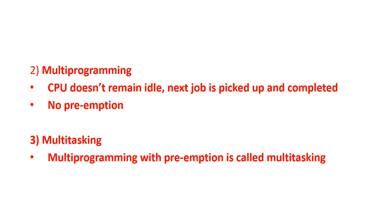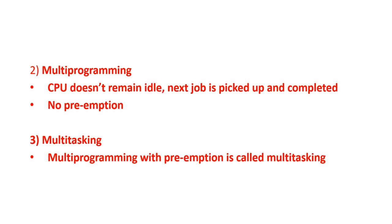Now, for multi-tasking, it is very much similar to multi-programming, but it is with preemption. So, if you have given a chance to a process, and now this is requiring more CPU time, but you are giving another process to use the CPU, and taking it out with a promise that you'll bring it later, this is multi-tasking. So, multi-programming with preemption is called multi-tasking.